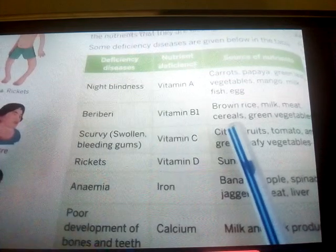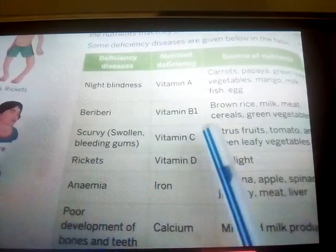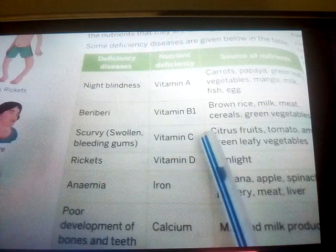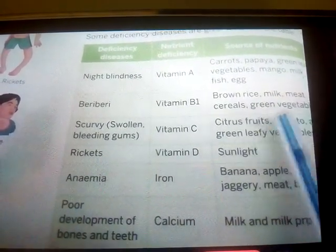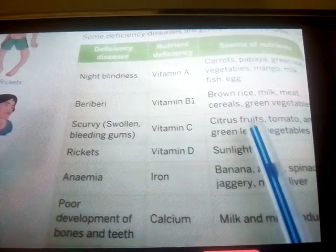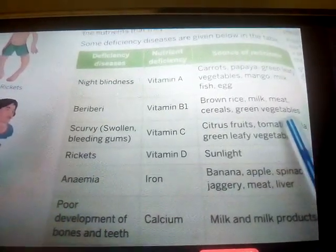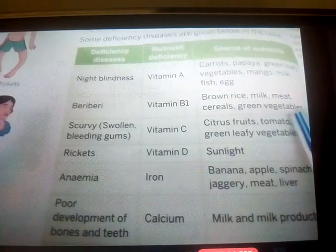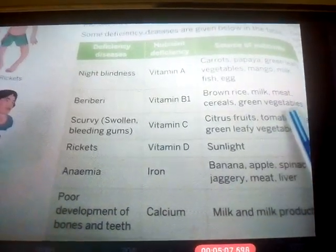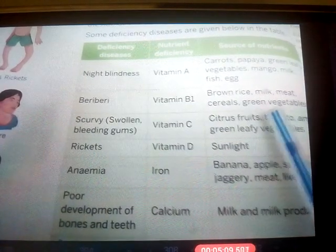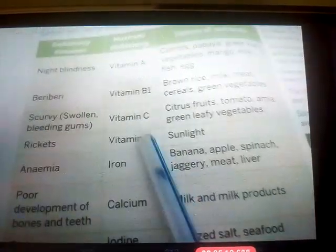The symptoms of beriberi include feeling very tired, loss of appetite — meaning you don't feel hungry at all — and weakness of the nerves. To cure it, we should take foods like brown rice, milk, meat, cereals, and green vegetables.